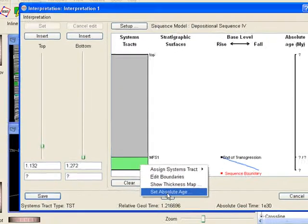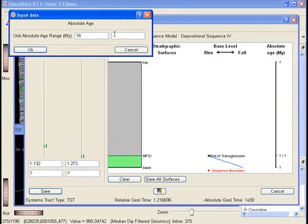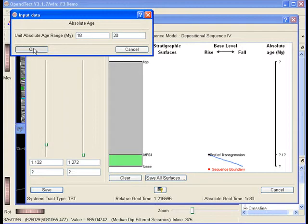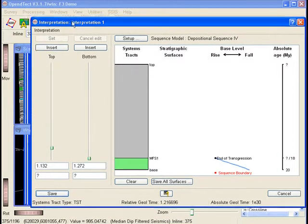Note that the software automatically reconstructed the base level curve and marked a point in the base level curve as the end of transgression. The surface at the top of the transgression is a maximum flooding surface, here indicated as MFS1. If the absolute age of the transgressive systems tracts is known, right click again on the unit and assign the absolute geologic age, for example from 18 to 20 million years.